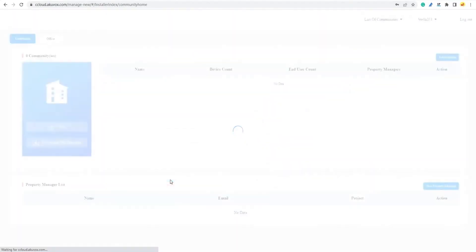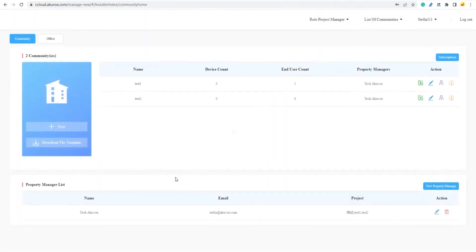For this example, we will be focusing on community projects. First, log into the AccuVox Smart Plus Cloud Platform with an installer account.